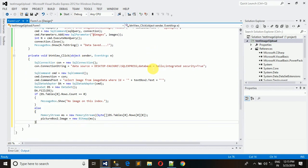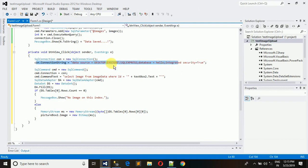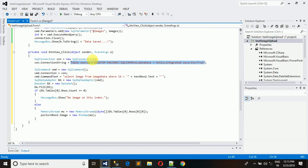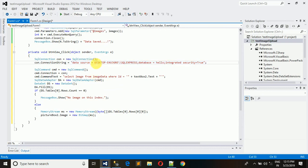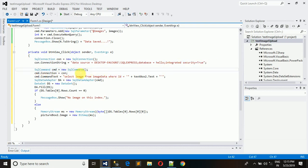First we have made a SQL connection, and the connection string is this. How exactly this is - you can see my previous video of how to insert the image into database. I have explained it there. This is the database name 'hello' and the security is true. Now we generate a SQL command object CMD and we have provided a connection, this SQL connection CON.